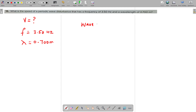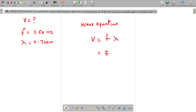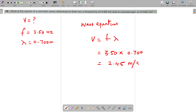The wave equation is v equals f times lambda. So frequency 3.50 multiplied by 0.700 meter. The answer is 2.45 meters per second.